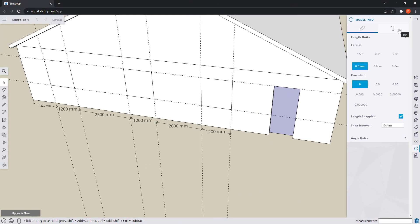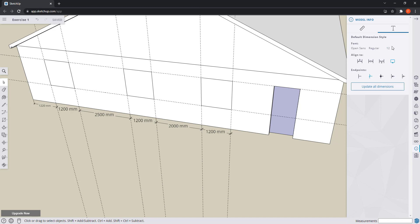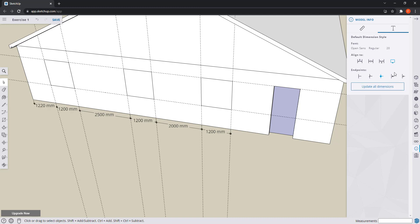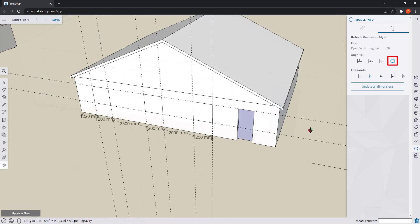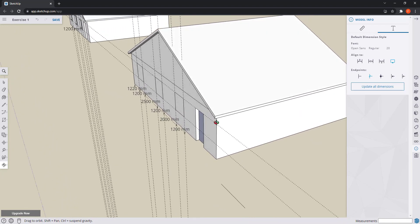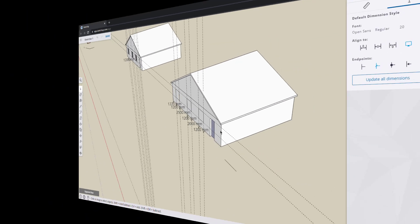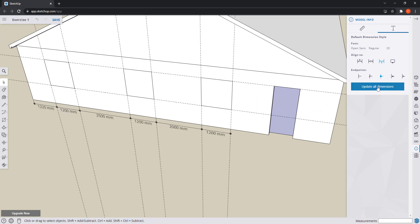This section is for the text. I can set the default dimension style for the new dimensions that I insert, and this does not apply for existing ones. As you can see, nothing is changing unless I click on 'Update All Dimensions'. We also have settings for alignment: the screen symbol aligns the dimensions to my screen no matter the rotation of the viewport, and the others align the text regarding the dimension lines. Finally, we can choose the style of the endpoints here.